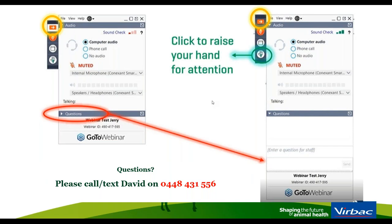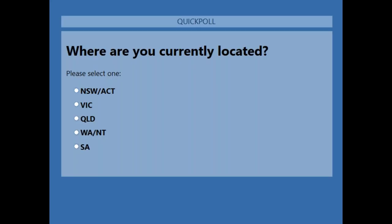That's all the housekeeping done. I'd like to find out a little bit about the audience tonight before we start the webinar. I'm about to launch a quick poll which can be seen on your laptop or computer — simply select the answer that best applies to you. The first question is: where are you currently located?